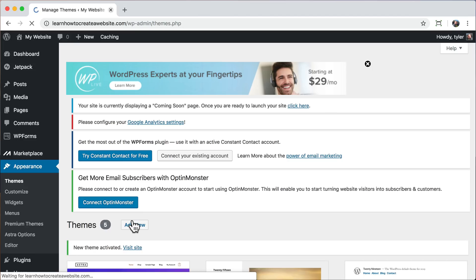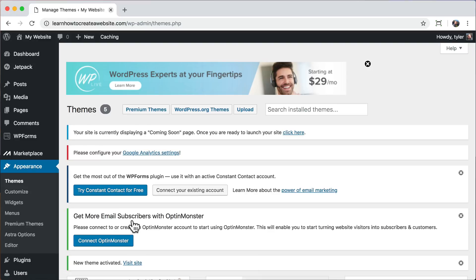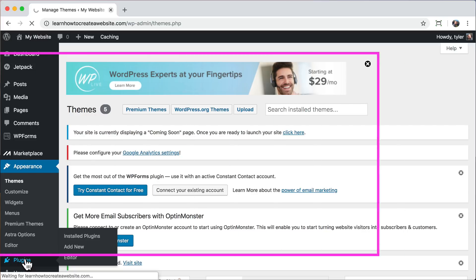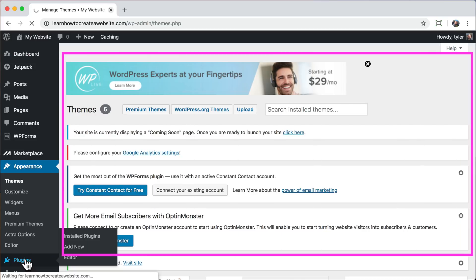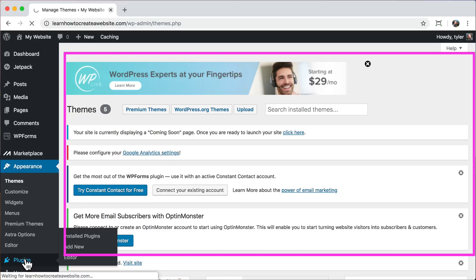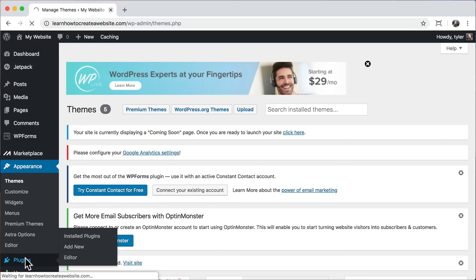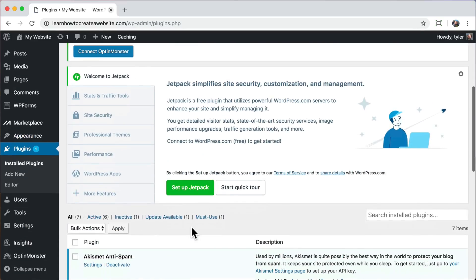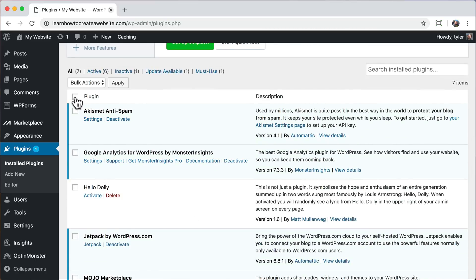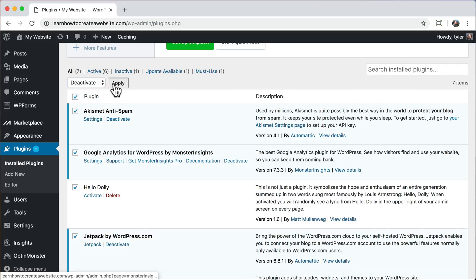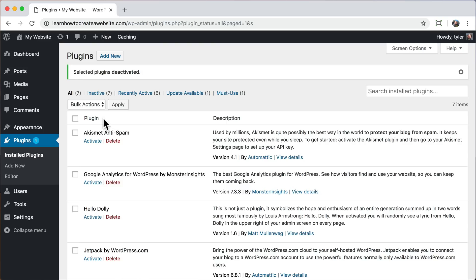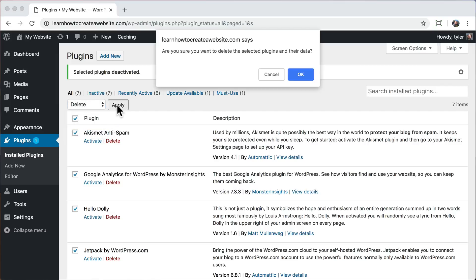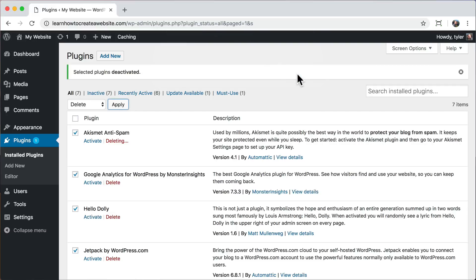Now that we have our theme installed, the next thing that we're going to do is delete all of the unnecessary plugins or unnecessary things that are on your website. That's one of the reasons why you're seeing all of these pop-ups, because the hosting company installs all of these things that you really don't need. So just click on plugins, then click this plugin box, and it will select them all. Then from the dropdown, choose deactivate and apply. Then click the plugin box again and choose delete and apply. Once you do that, all of the unnecessary plugins that are automatically installed will be deleted, and your website will start fresh and clean.